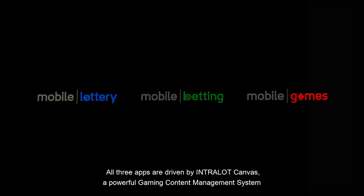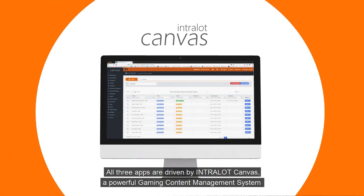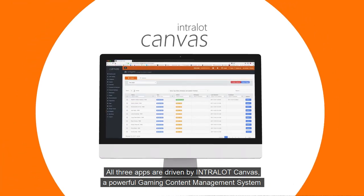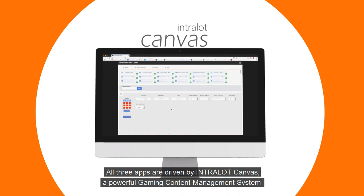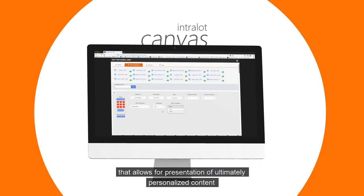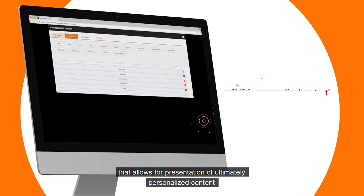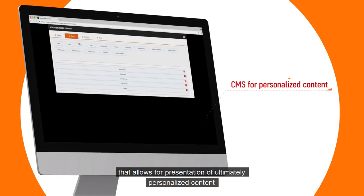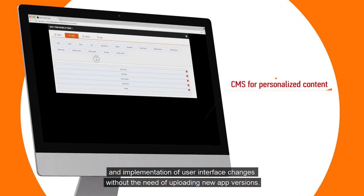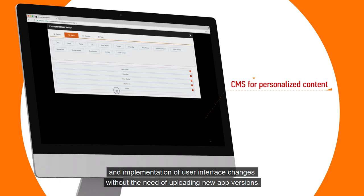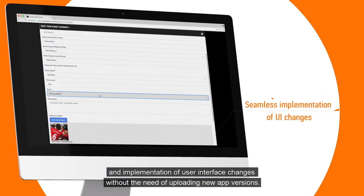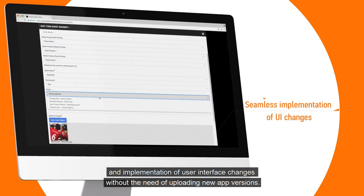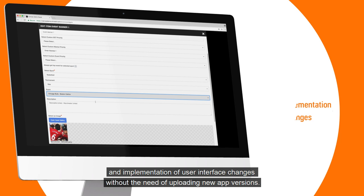All three apps are driven by Intralop Canvas, a powerful gaming content management system that allows for presentation of ultimately personalized content and implementation of user interface changes without the need of uploading new app versions.